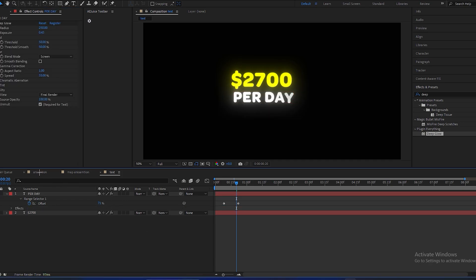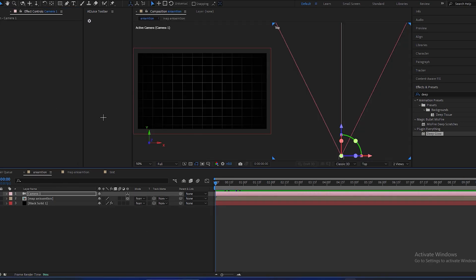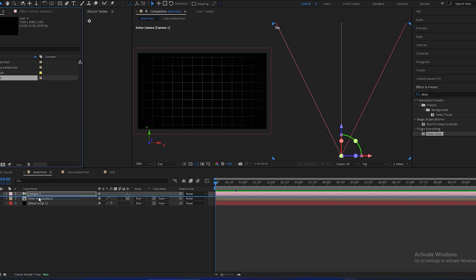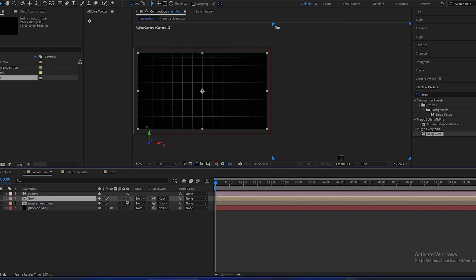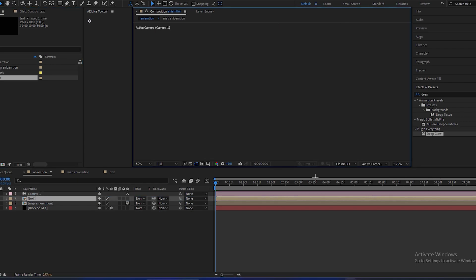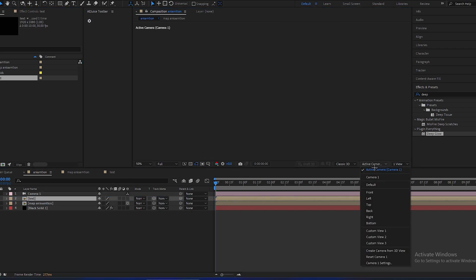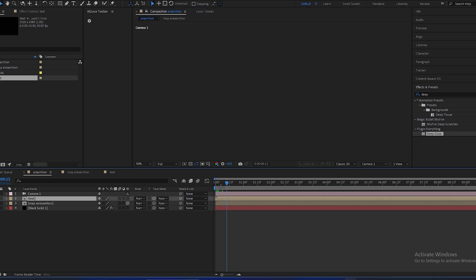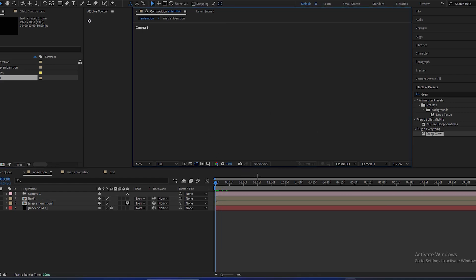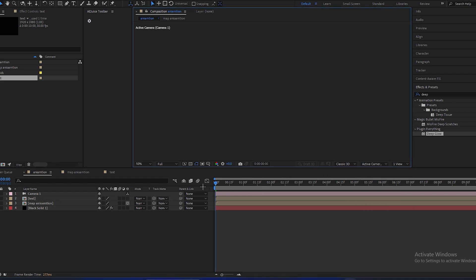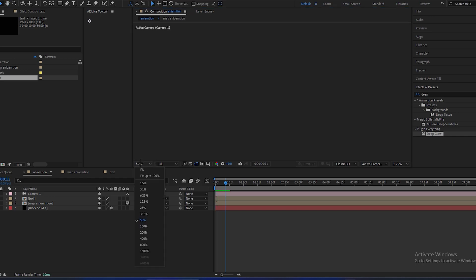And now go to our main composition. Go to the project and you can see this text composition, so drag and drop over here. And we will select one view and we will select active camera 1 and click on fit.